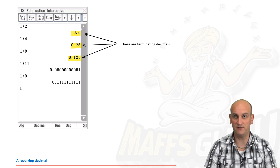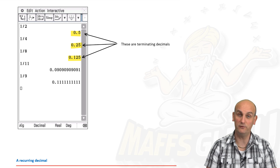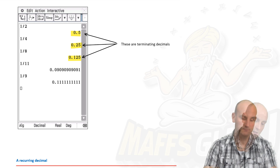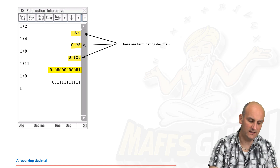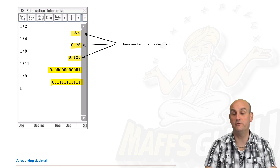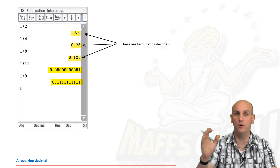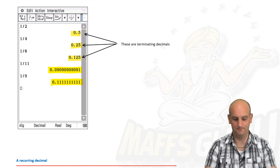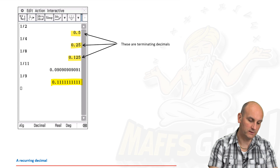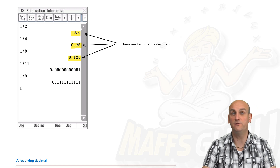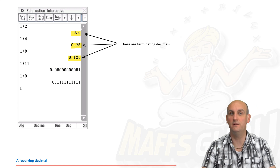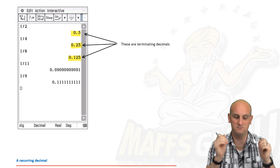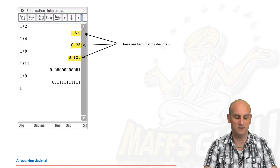Going back to our previous examples, 0.5, 0.25, and 0.125 are all terminating decimals — they stop. 1/11 and 1/9, however, go on and on, so they don't terminate. A terminating decimal is simply one that ends after a fixed number of digits.